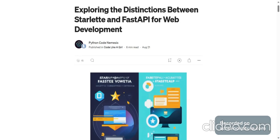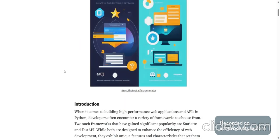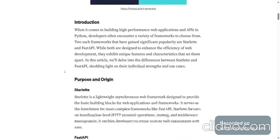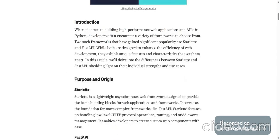we will be exploring the distinctions between Starlette and FastAPI for web development. When it comes to building high-performance web applications and APIs in Python, developers often encounter a variety of frameworks to choose from.